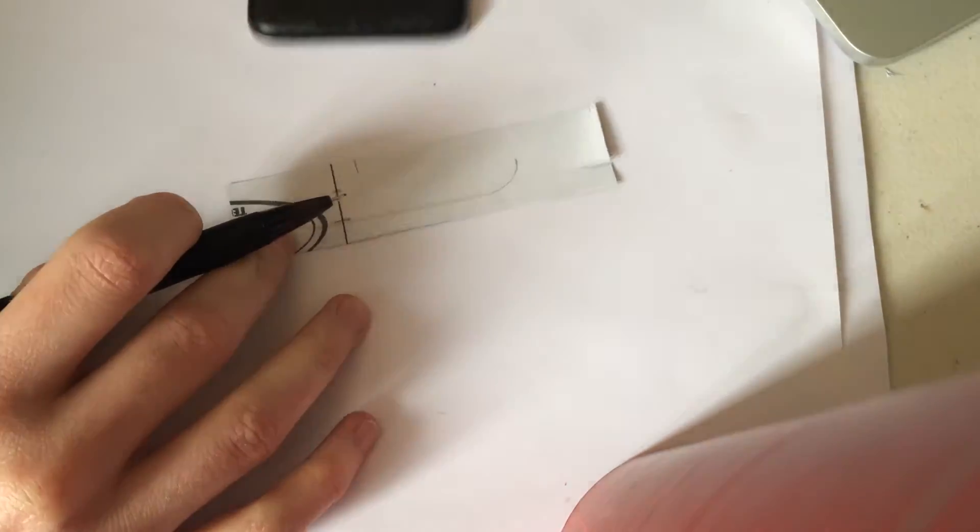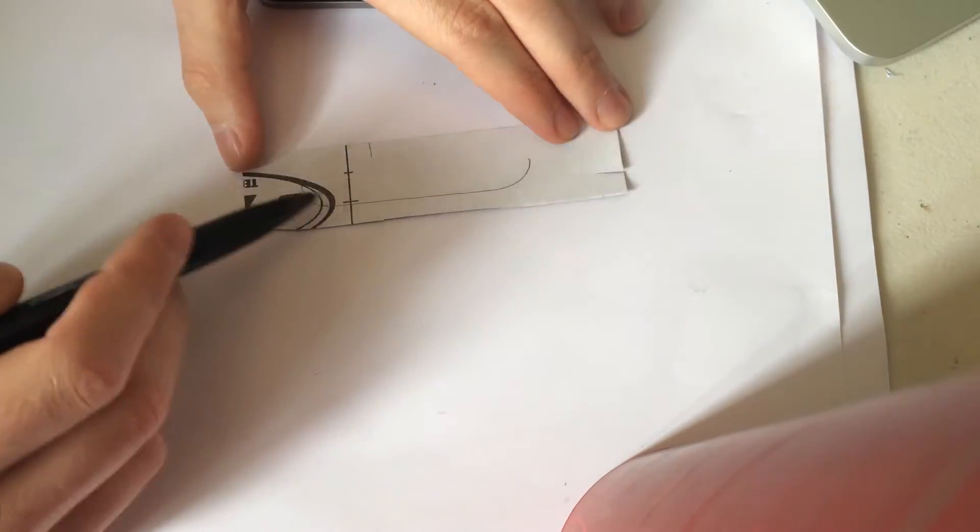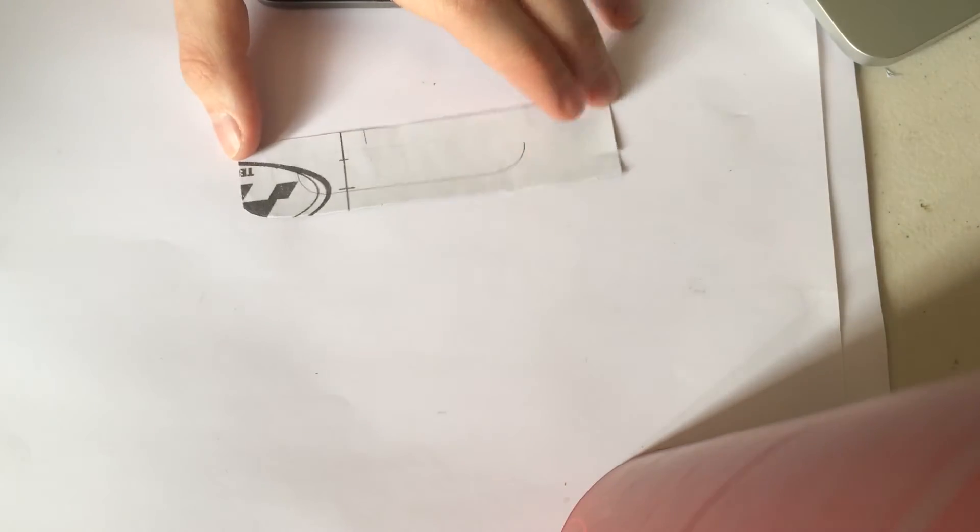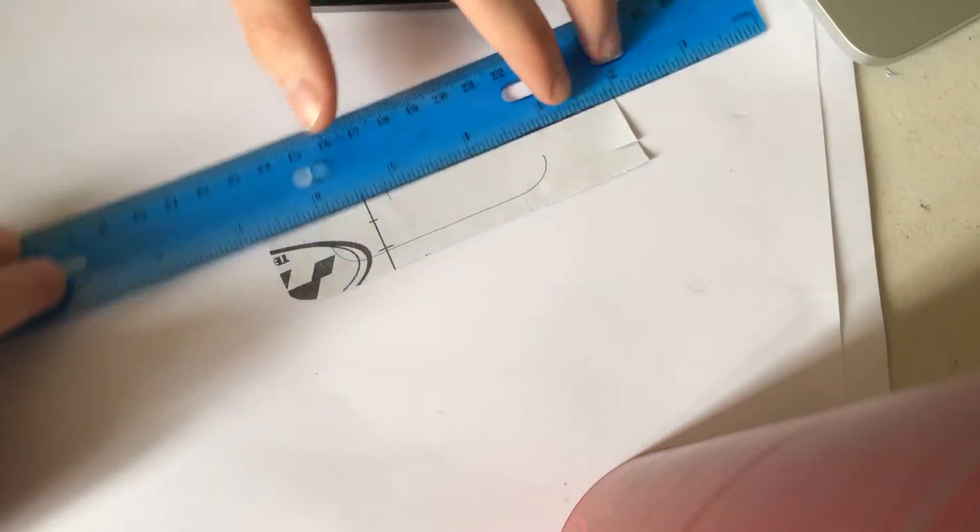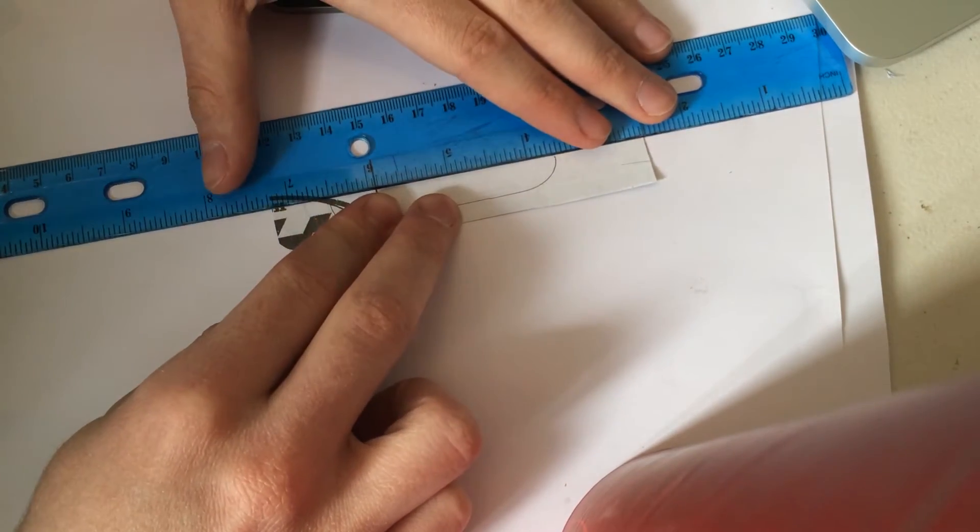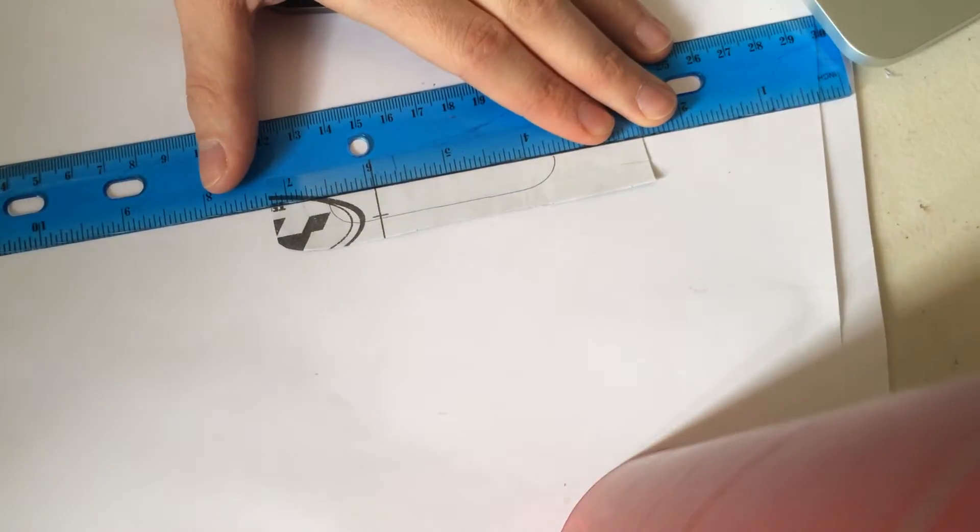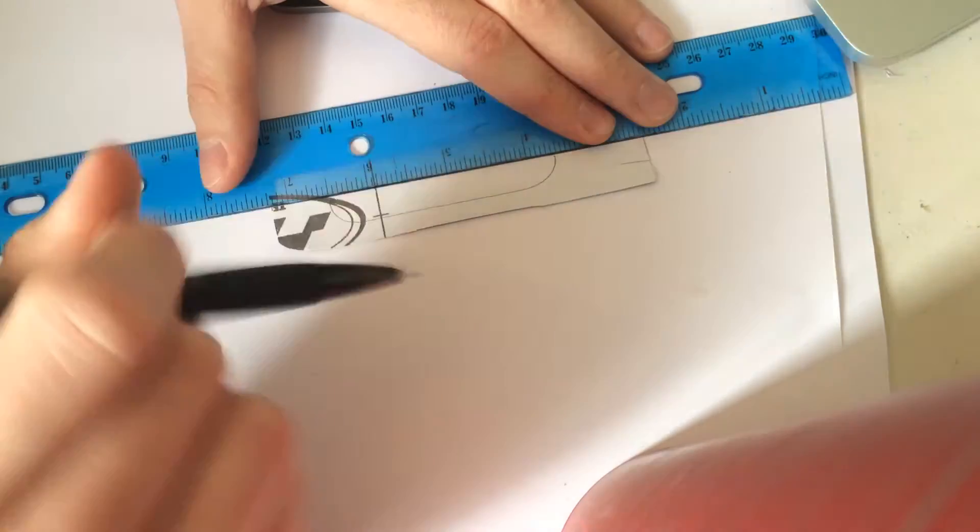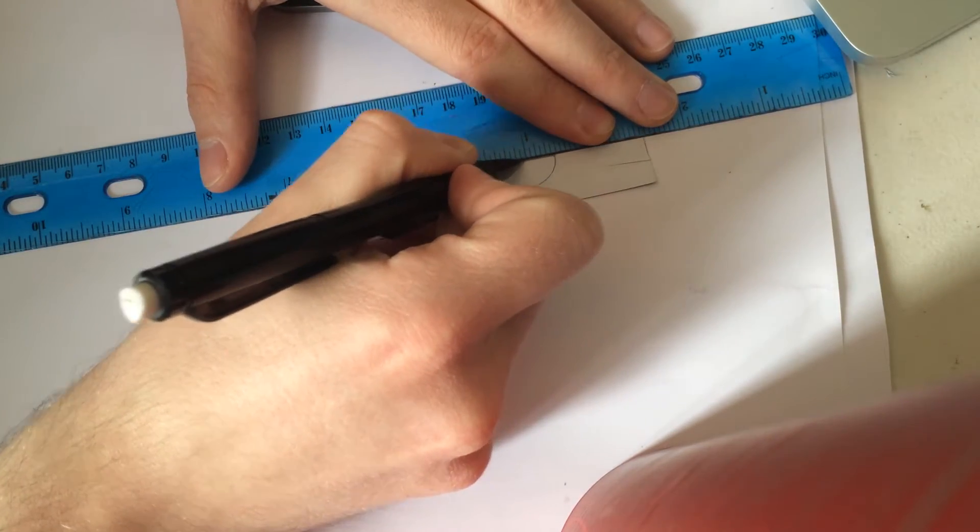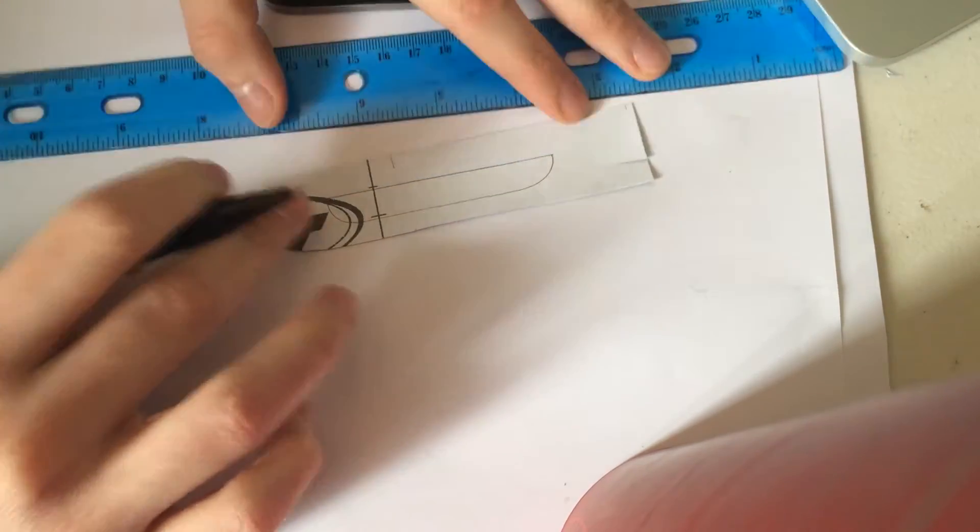And then now we have our two connecting lines here. So what I'm going to do is I'm going to grab a ruler and I'm going to connect to the top of each line and draw it straight across.